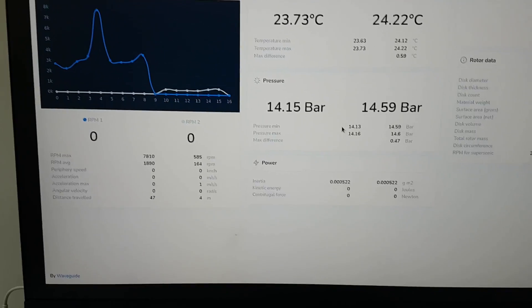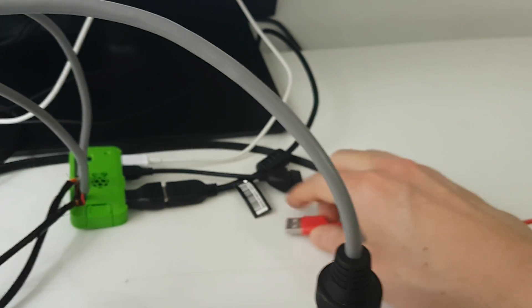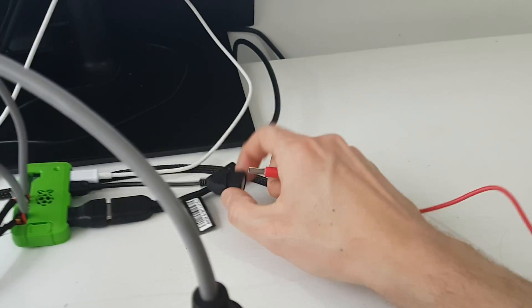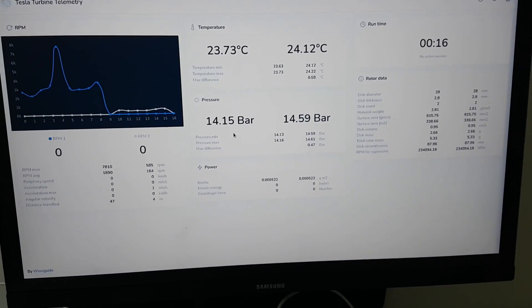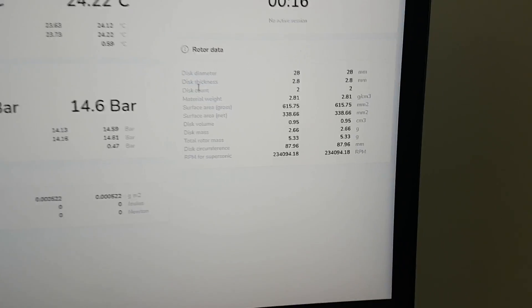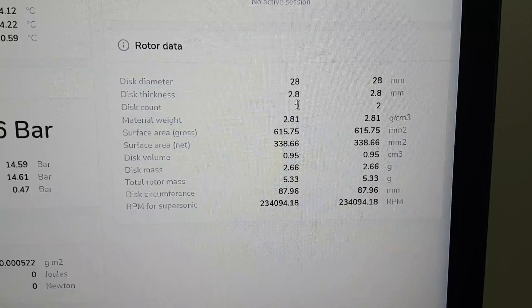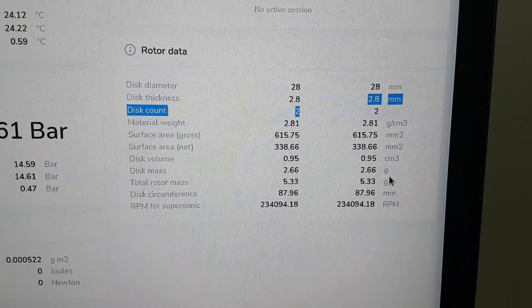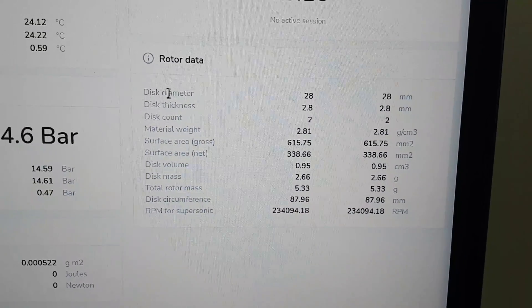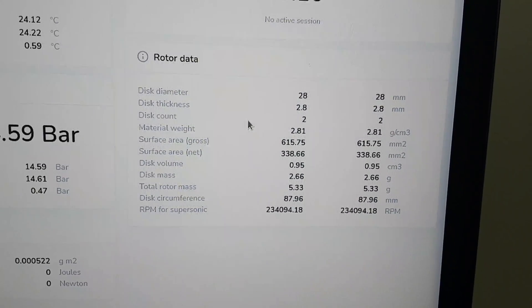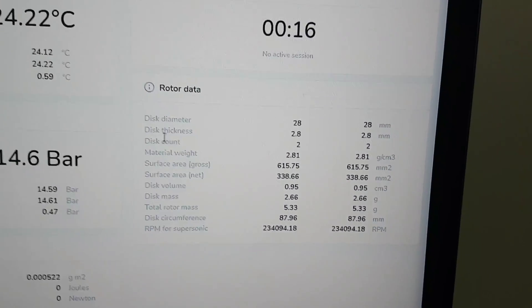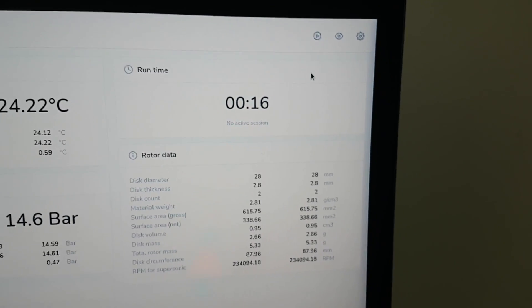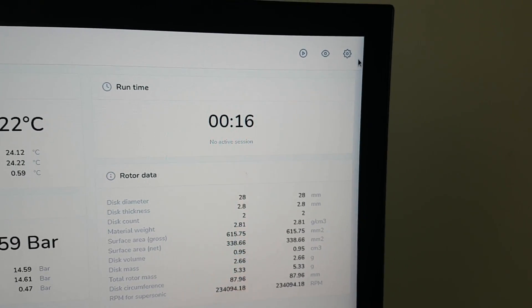But let me connect a mouse to this Raspberry Pi. So now I have a mouse. What you see over here is the properties of the two turbine rotors so you see the disc diameter, thickness, how many discs are in there, etc. Well all this can actually be configured over here in the top.